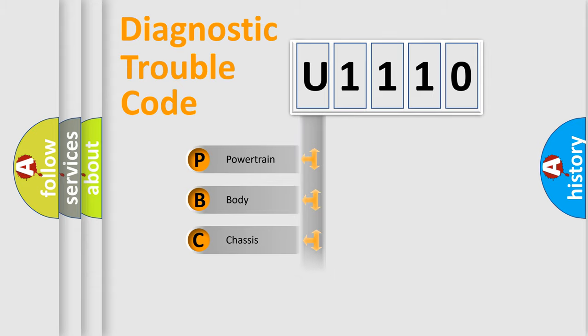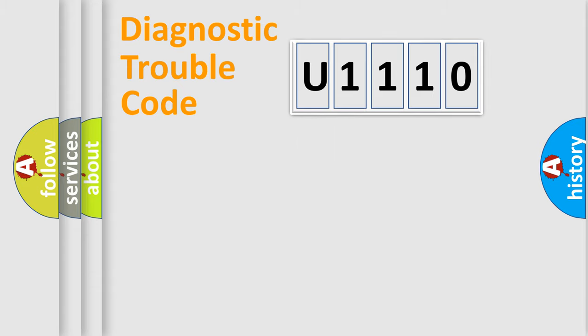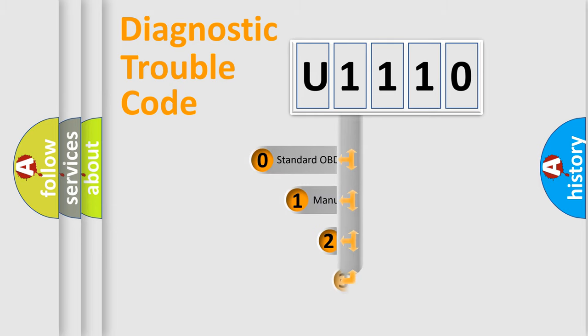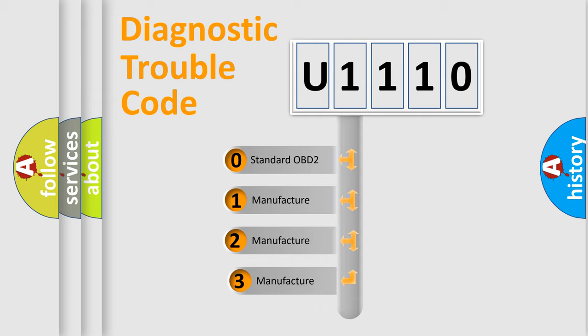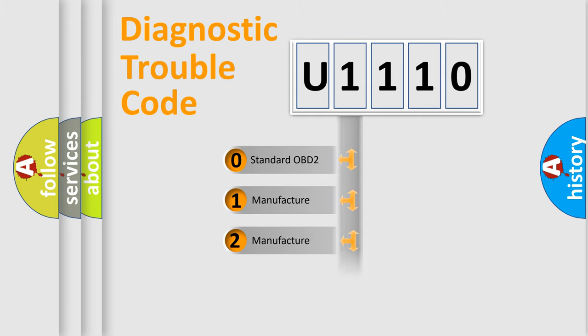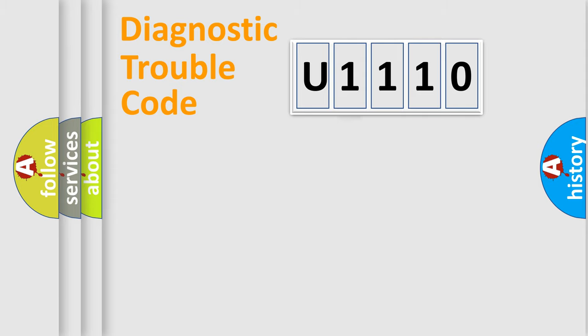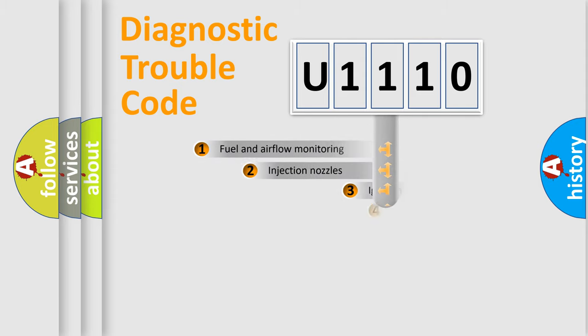Powertrain, Body, Chassis, Network. This distribution is defined in the first character code. If the second character is expressed as zero, it is a standardized error. In the case of numbers one, two, three, it is a more precise expression of the car-specific error.